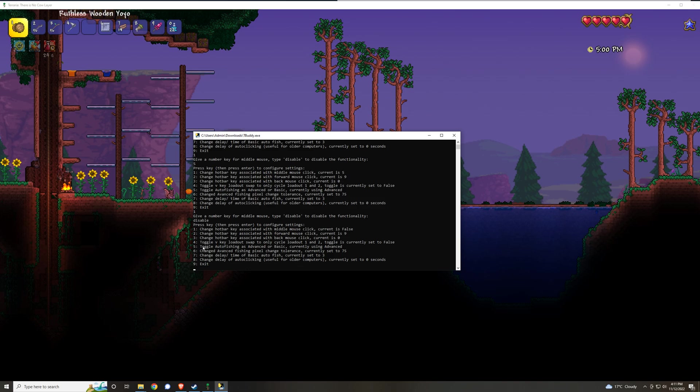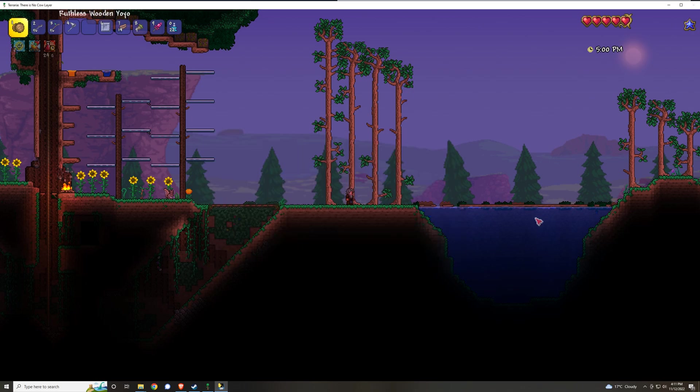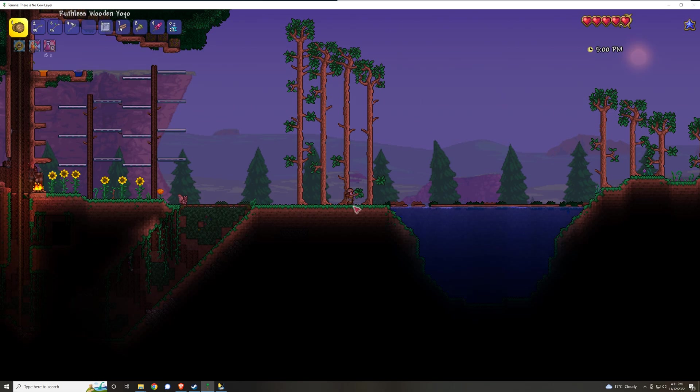For the option of 4, it allows you to make it so that the loadout swapping only cycles between loadouts 1 and 2. If I click 4 and press enter, it'll say that the toggle is currently set to true. So this means if I press V to cycle through my loadouts, it's only going to cycle between loadouts 1 and 2.